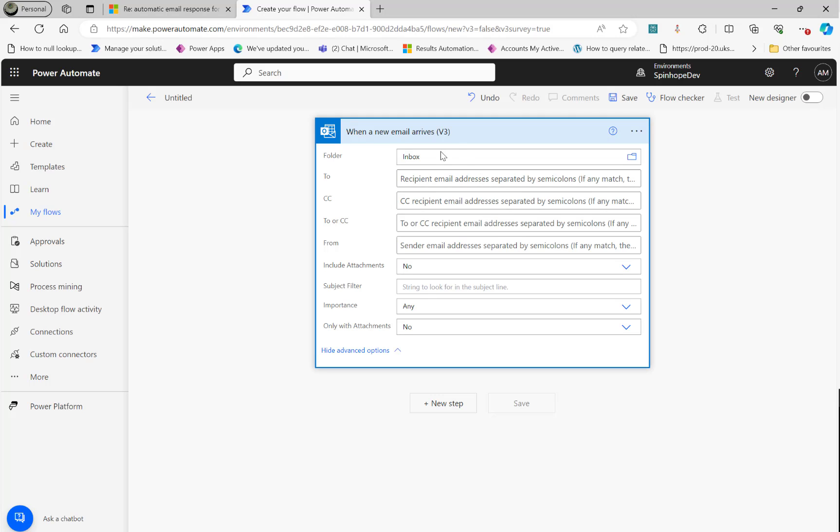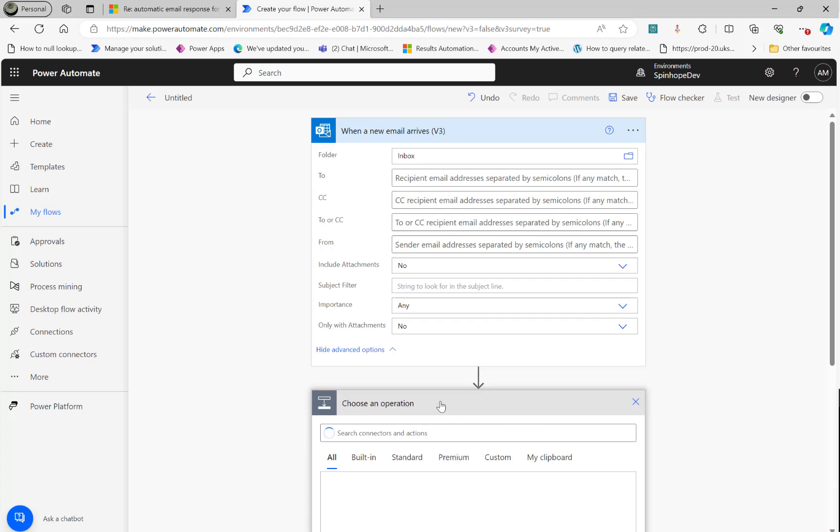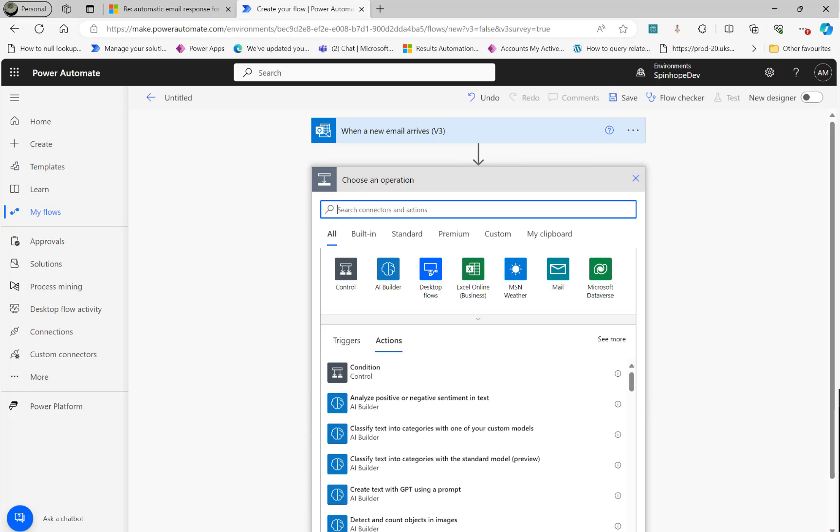So I have an inbox here. The inbox I configured, the trigger is when a new email arrives.